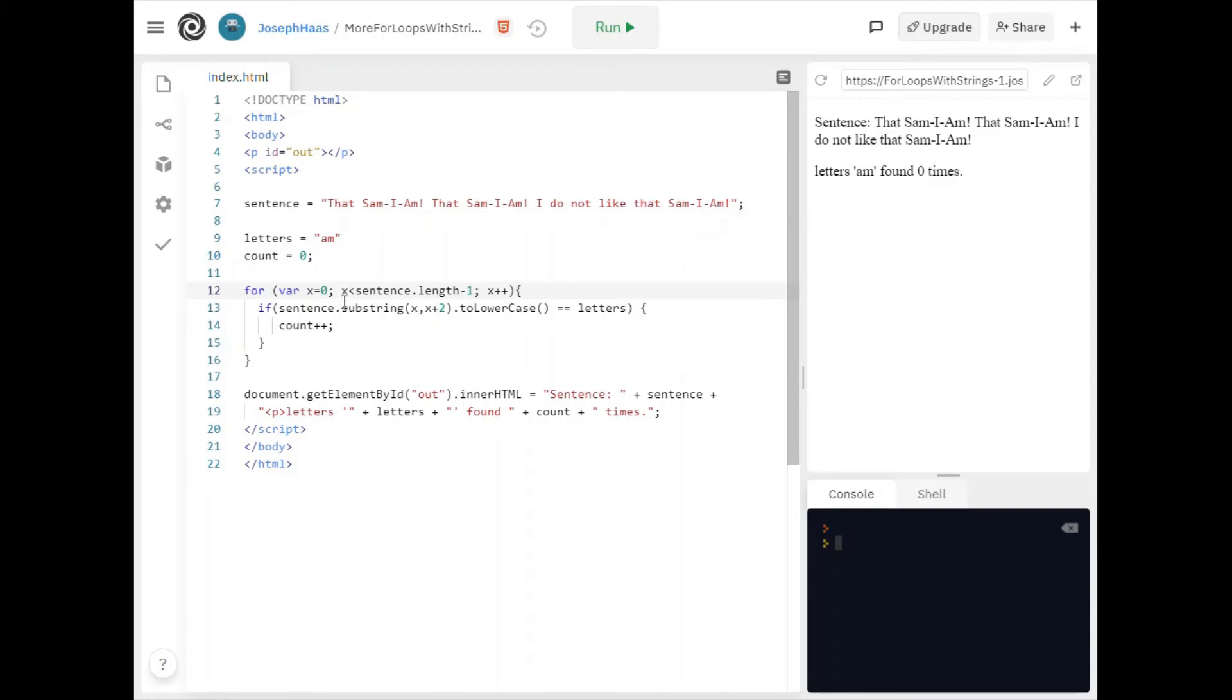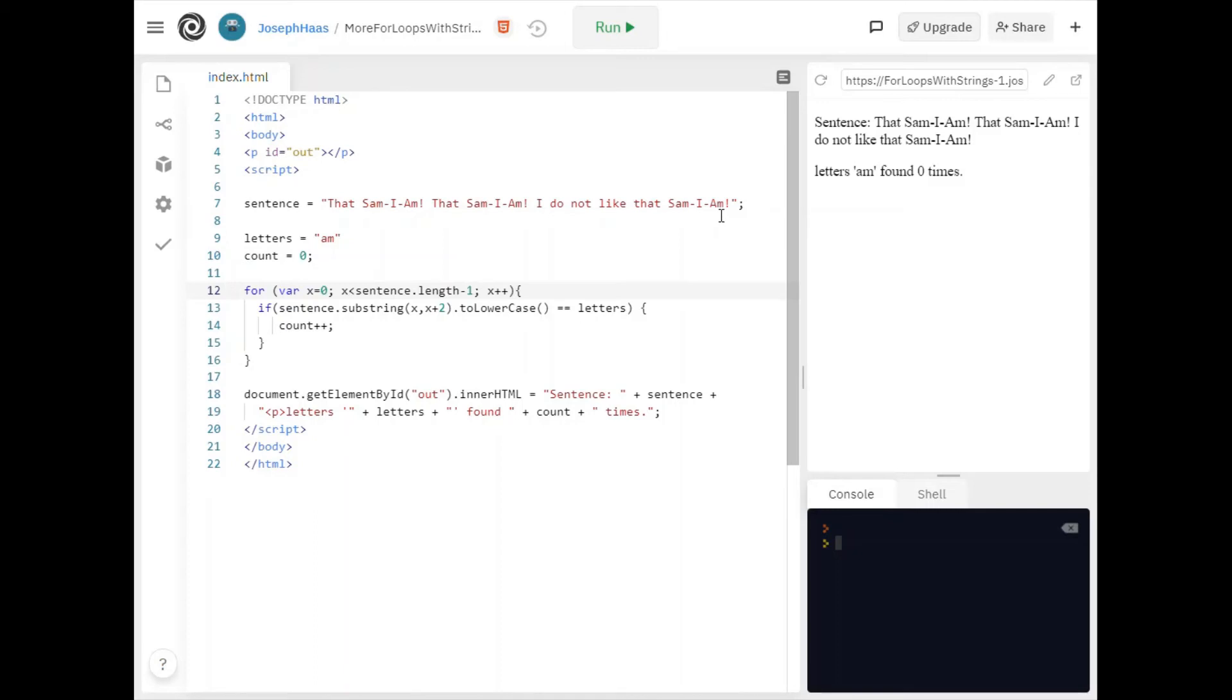Since I'm looking for two letters at a time I really do not want x to go all the way up to the last letter. So if the exclamation point is my last character, if I'm looking for two letters at a time well I'd be looking at the exclamation point and then something after it. Well there's nothing after it. So I really want my x to go to the second to last position.